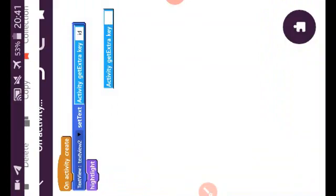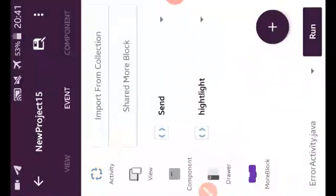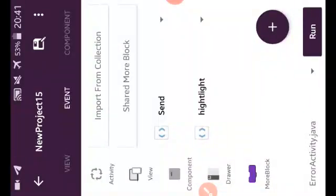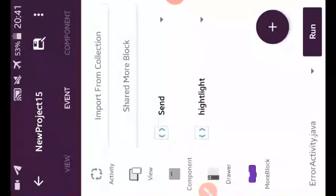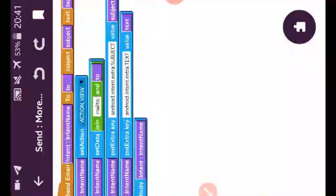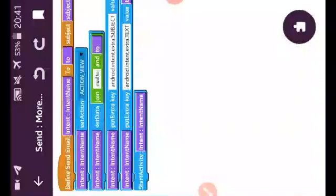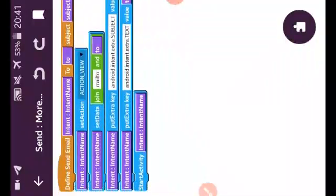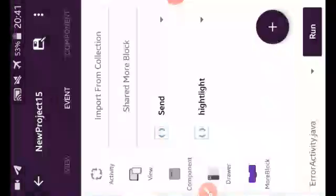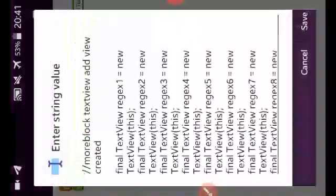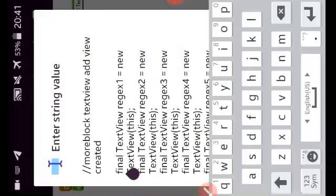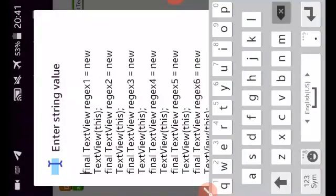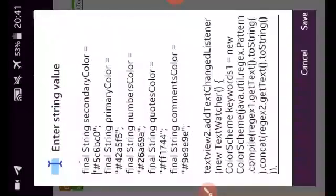And I have added here a more block named highlight. This highlight I have added from shared more blocks. You can find it, the more block highlight and send. In send, it will only for send an email. You can find also this in shared more blocks. So I will not put in description because you can find it easy. The second one is for highlighting the text. So this is my block, my text. It will highlight the Java code.